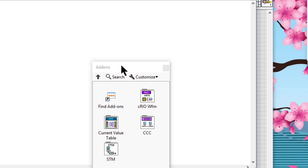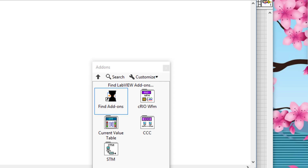Click 'Find LabVIEW Add-Ons' in the add-ons category to access LabVIEW add-ons and other code distributed on the LabVIEW Tools Network at ni.com/labviewtoolsnetwork. If the JKI VI Package Manager (VIPM) software is installed, LabVIEW launches it; if not, LabVIEW launches the LabVIEW Tools Network.